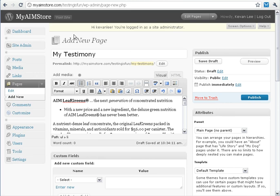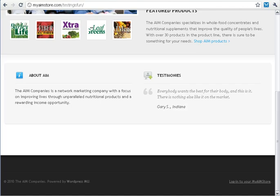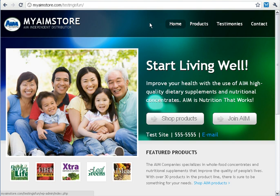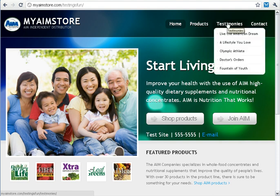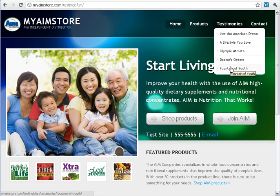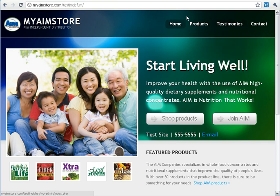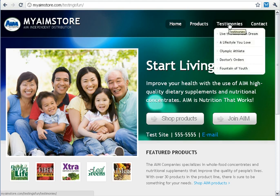I know that sounds a little confusing, so let me show you what I mean. If we come back over to our MyAimStore site, at the top of the page this menu right up here — these are all parent pages, the top-level menu on our website. If we look under Testimonies, we'll see a drop-down list, and those are all children pages — the submenu of our website. So we have parent pages, and then we have children pages.